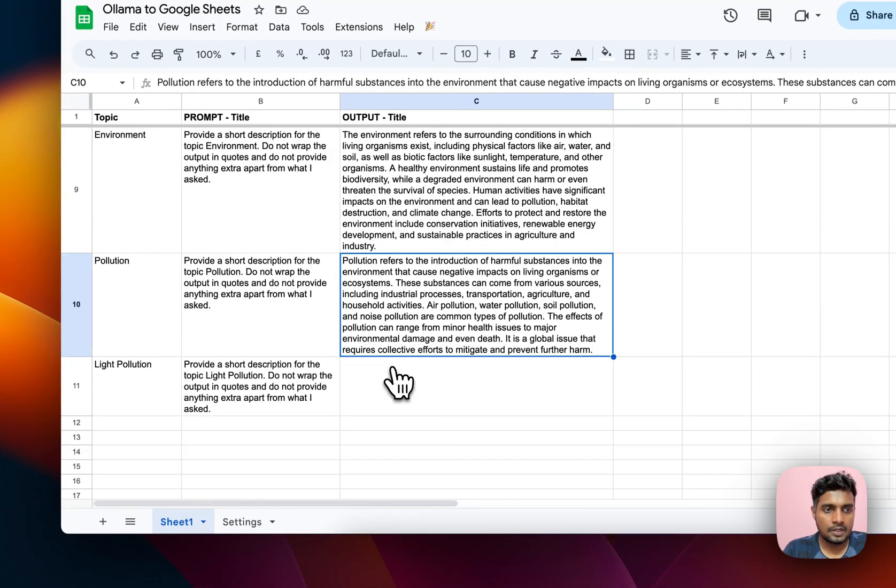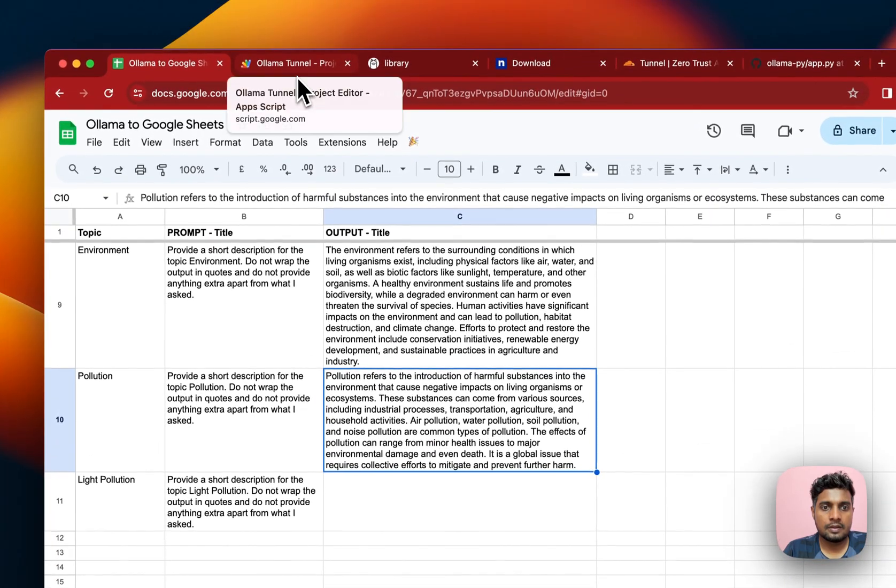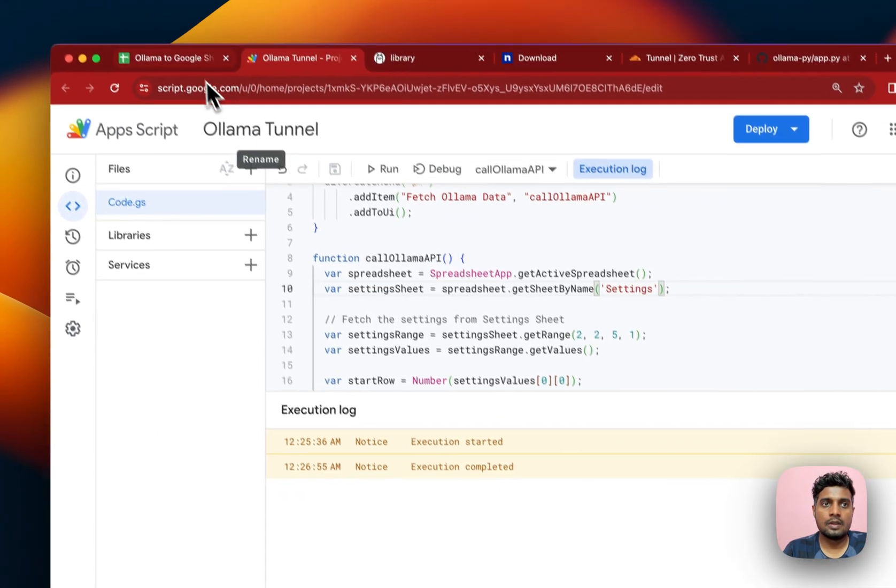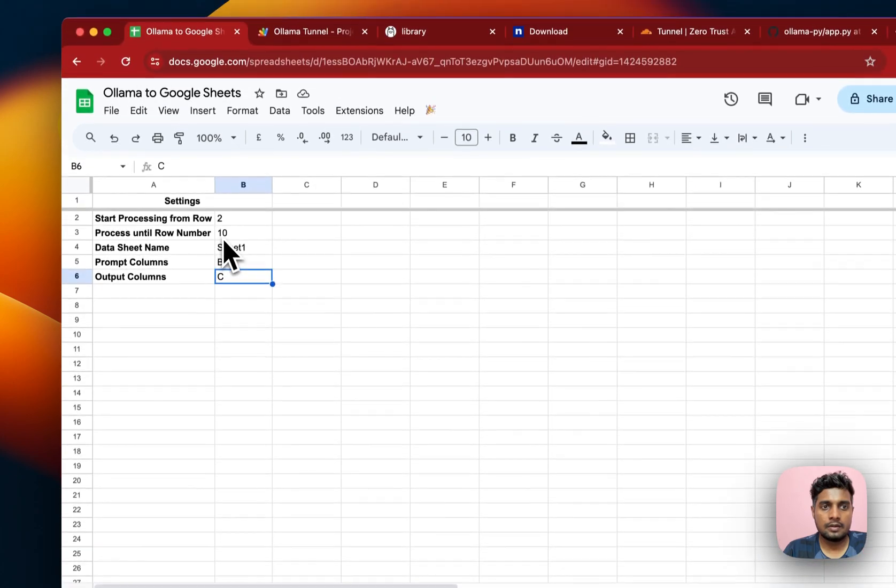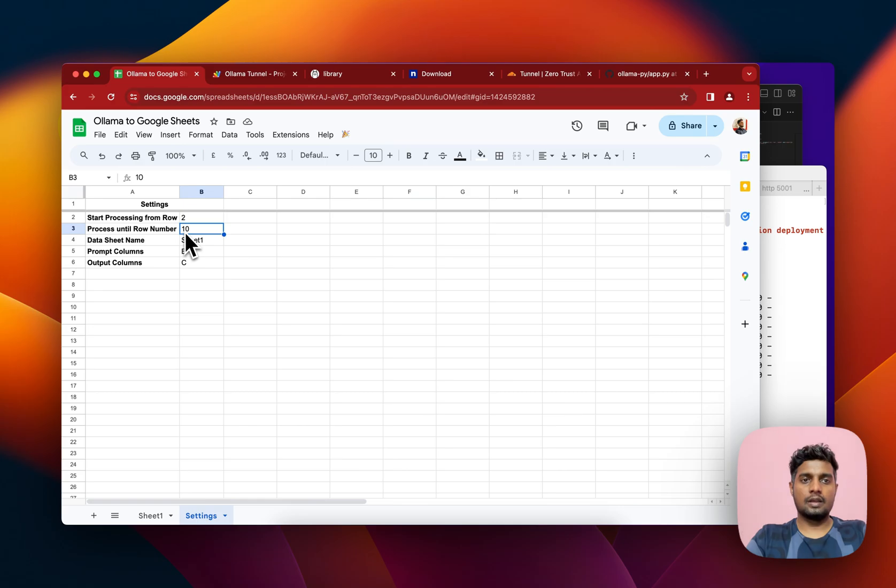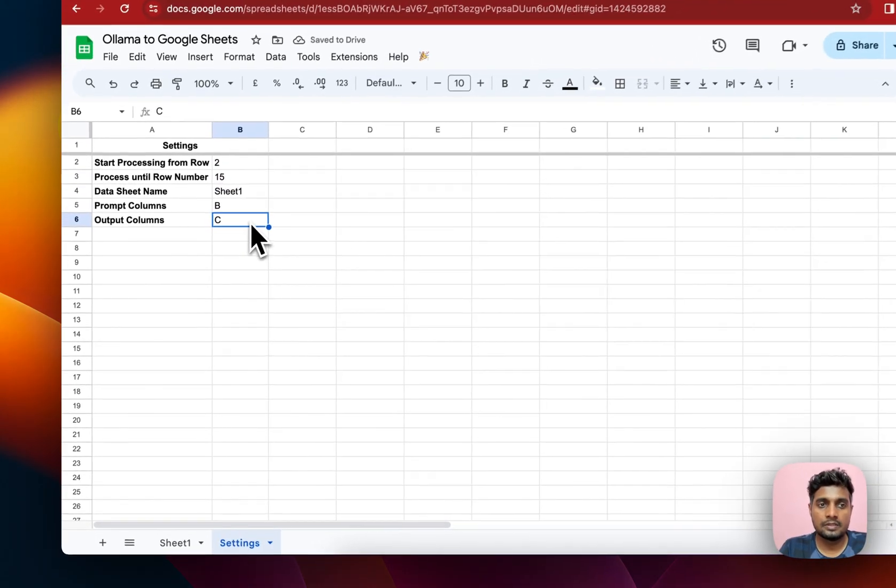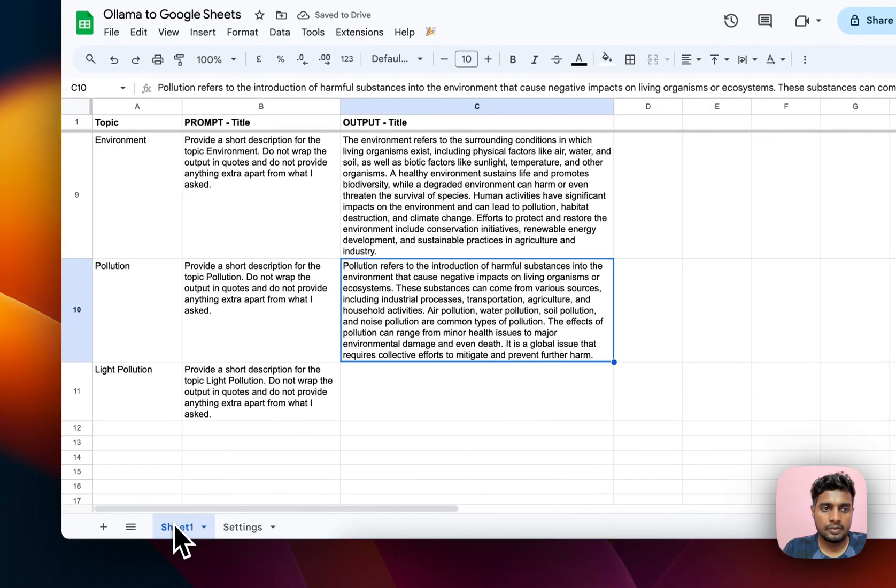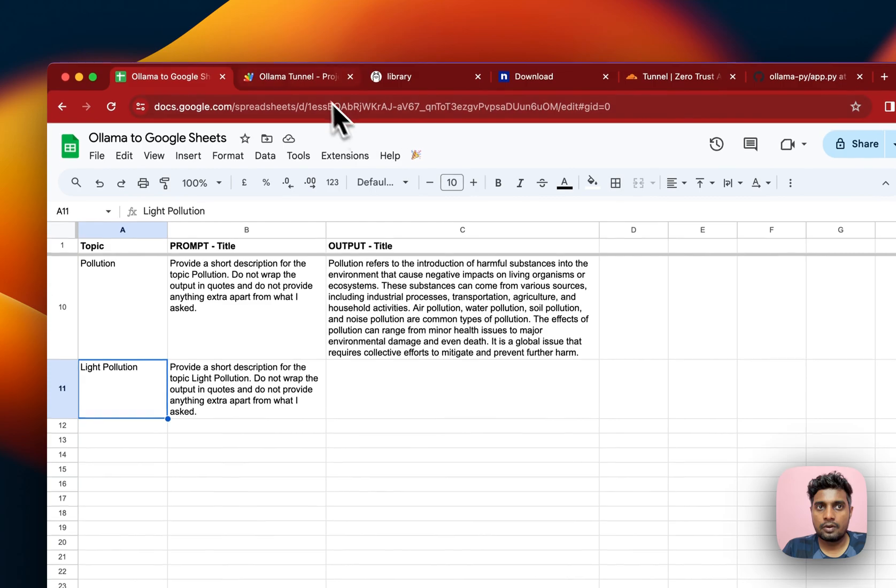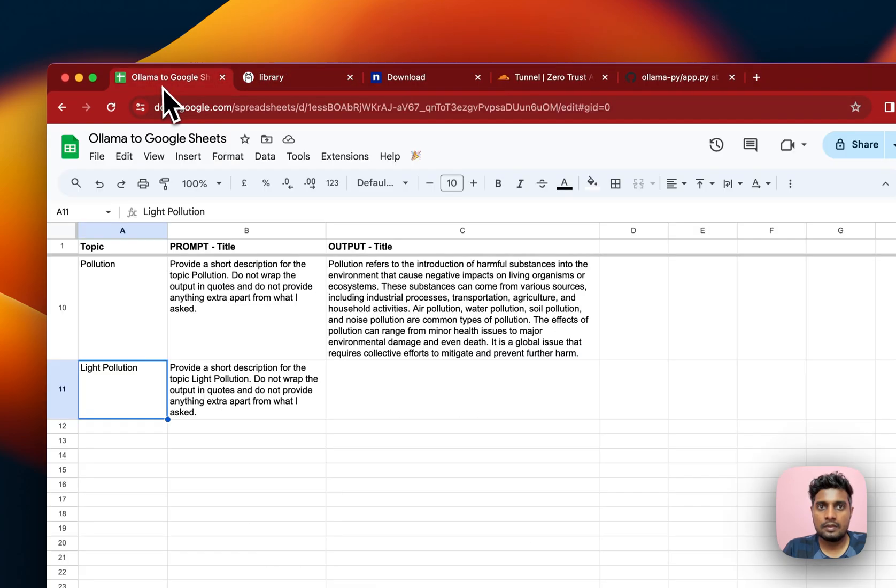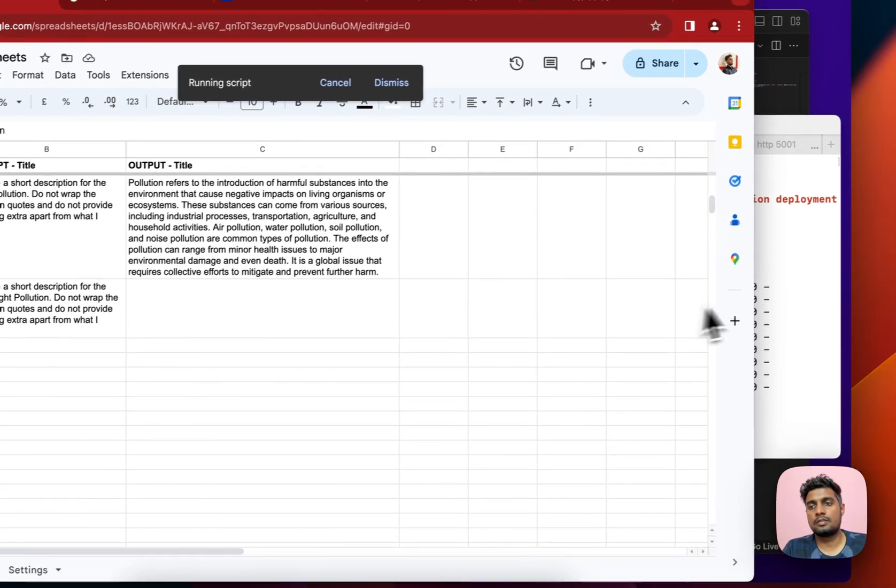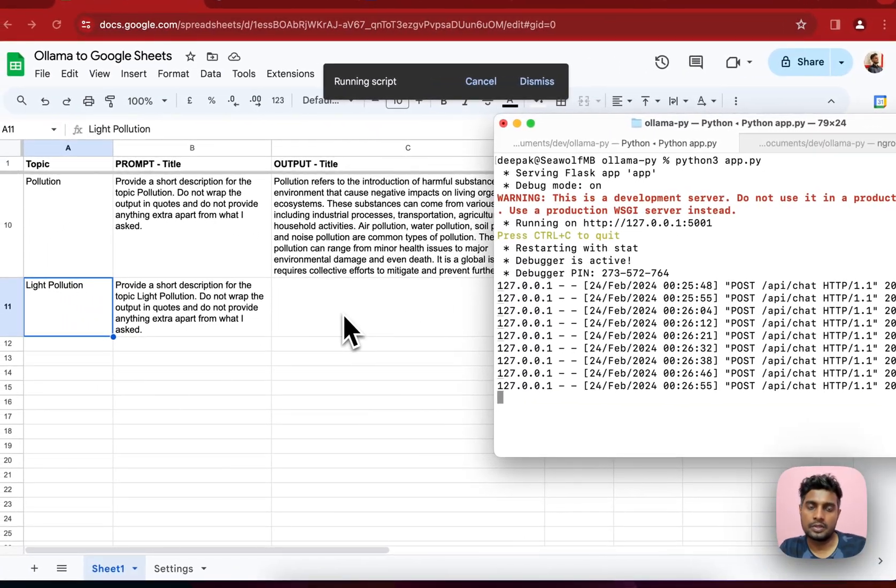Till 10th it's running and now the execution has been completed because I have written here that only run till row number 10. Let's make it 11 or maybe even 12 or 15. But the data is not there so it will just run for the 11th row which is here. Let's run it again. I can also run from here. Even if I close this I can just run it from here and we'll get the output here.